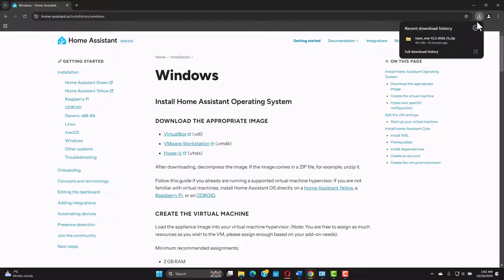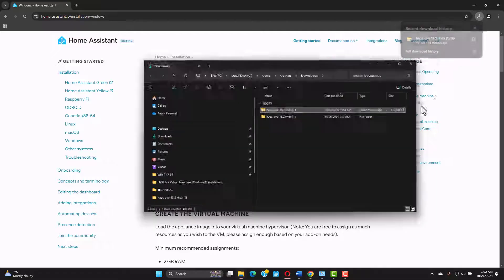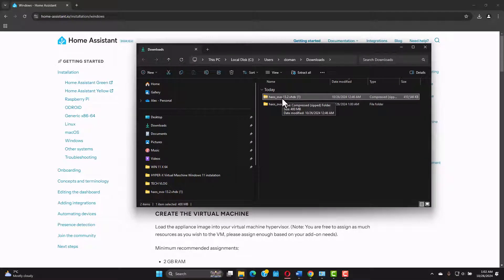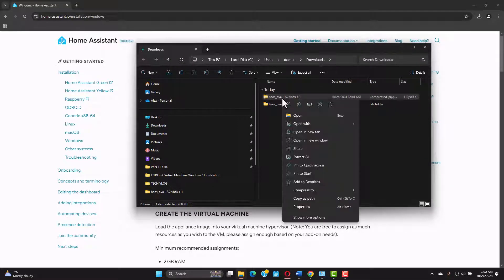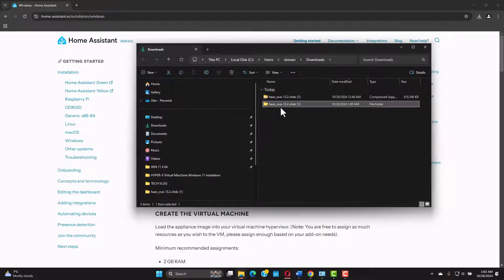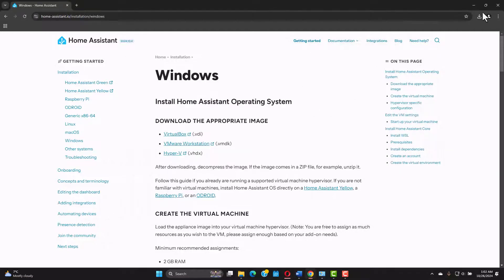Click on the downloads folder, open the folder and if you see you're gonna notice it's a zip file. You just right click on it and extract all. Then you're gonna get this file. This is the file we want later when we create the virtual machine. Just remember where it's saved.